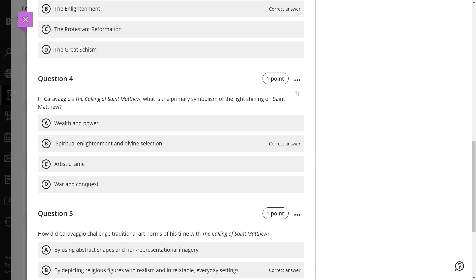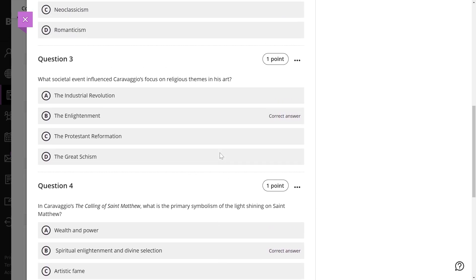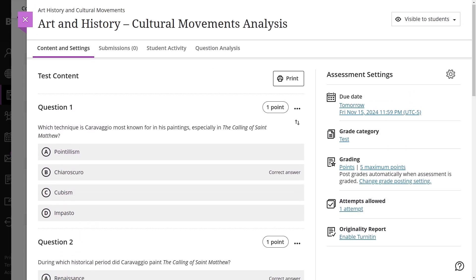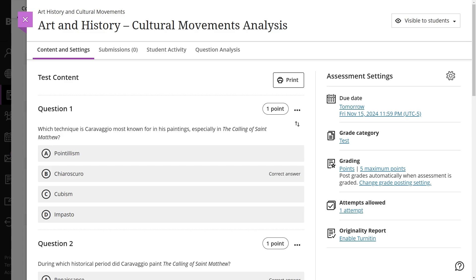Remind students to use a wired connection for tests to avoid network issues. In Blackboard, you can create ungraded surveys to gather student feedback.